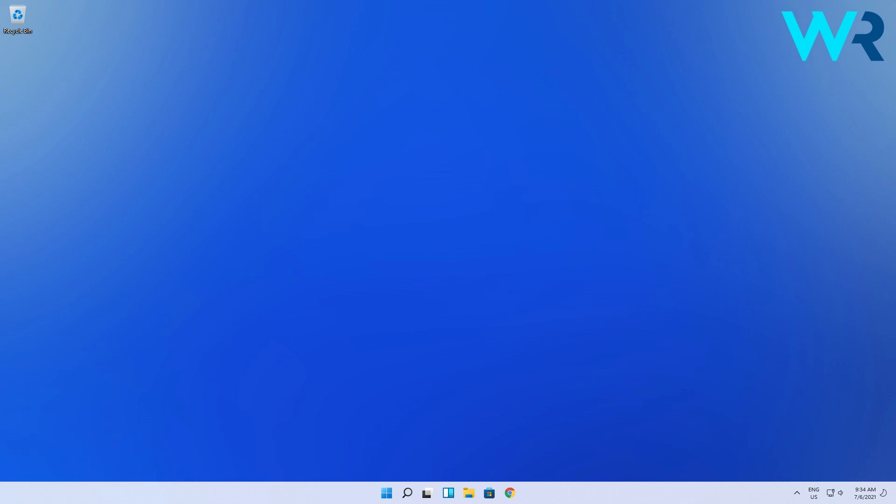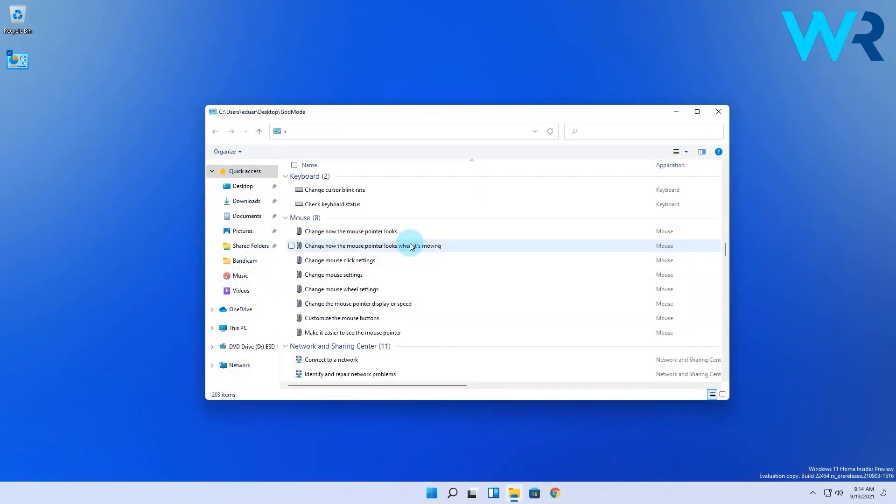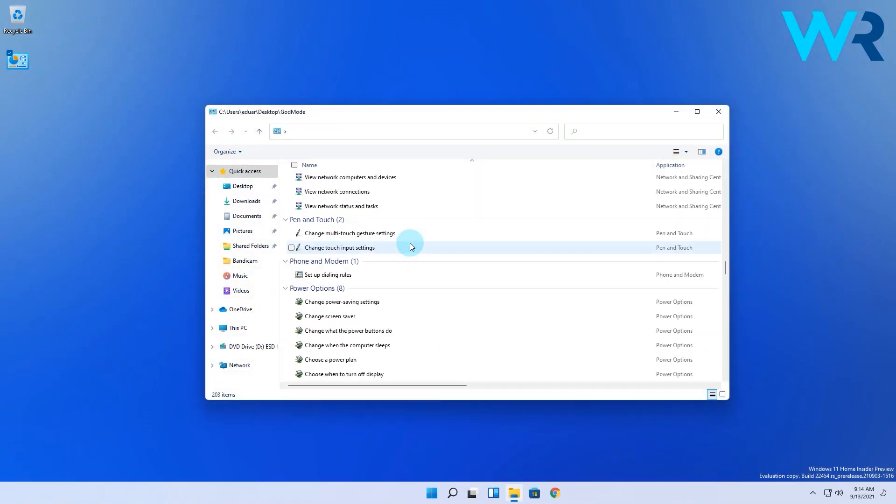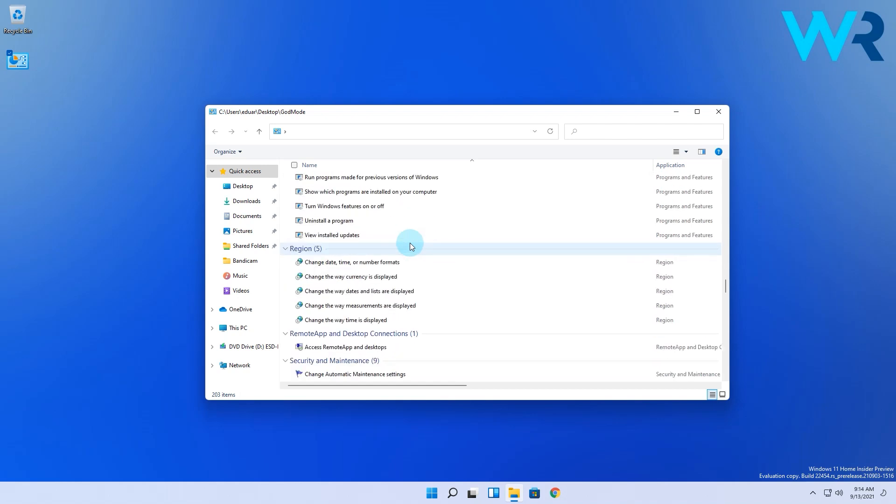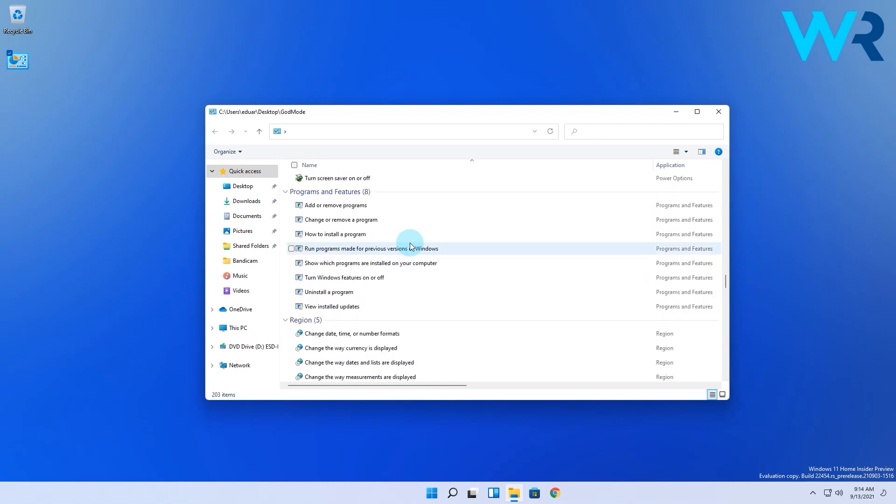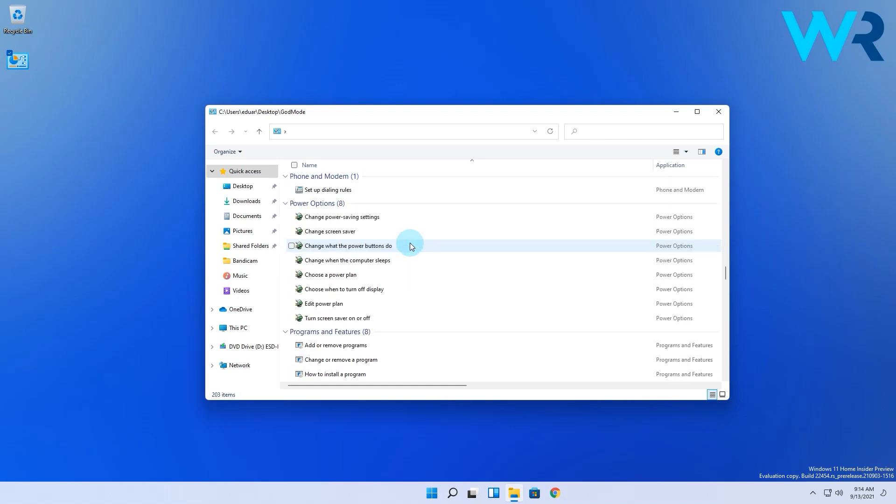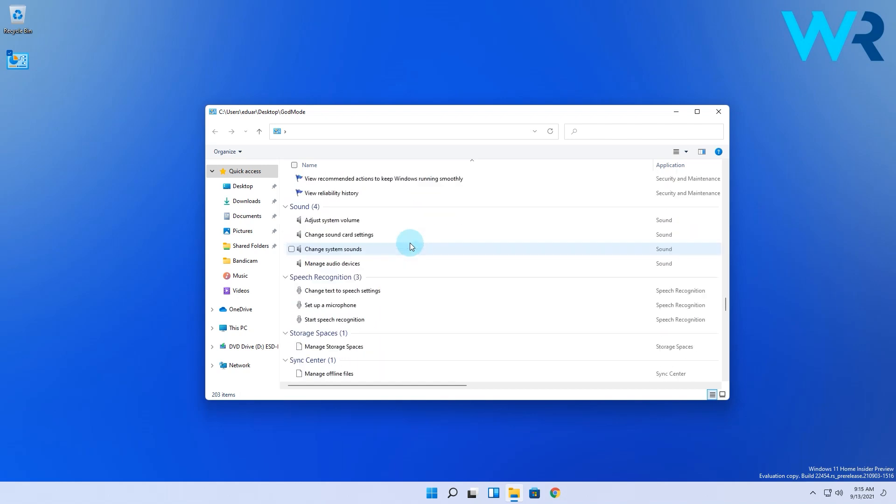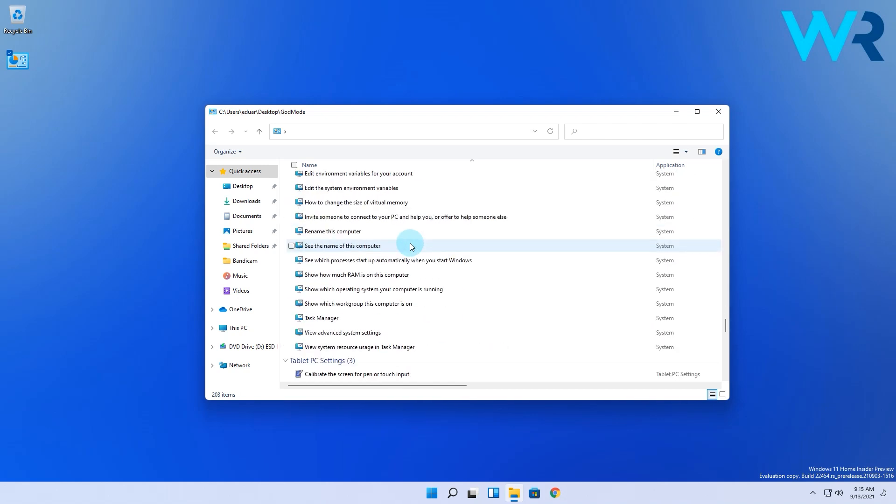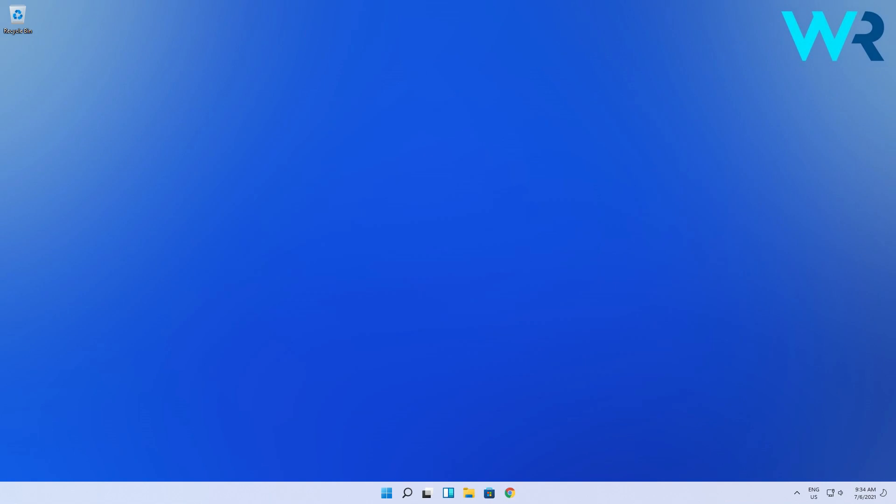While I'm totally aware this sounds like a cheat in a game, the God Mode actually exists on Windows 11 and it is a special kind of folder that compiles a great deal of administrative tools, backup and restore options, and other important settings.